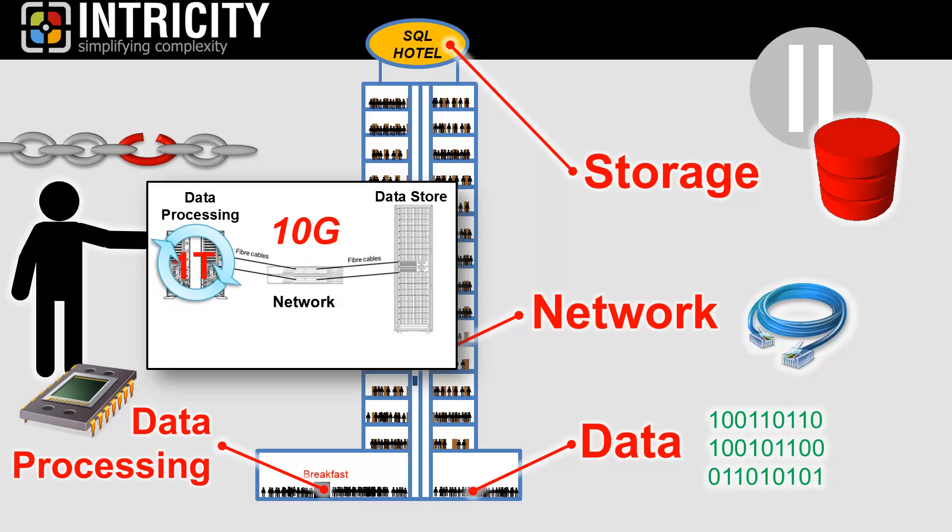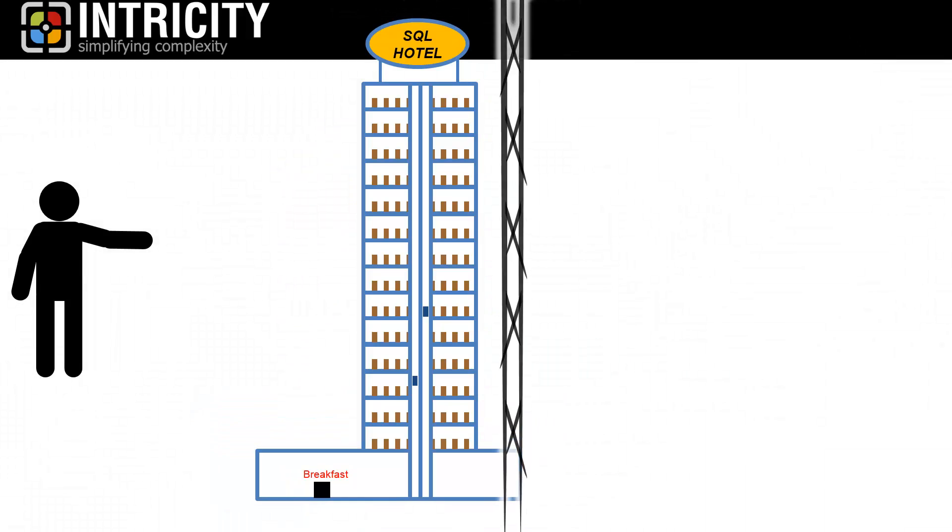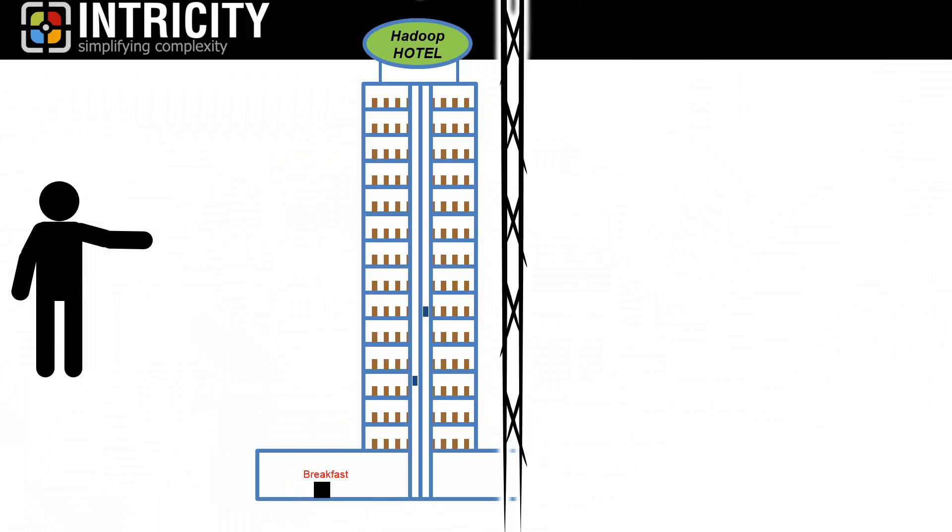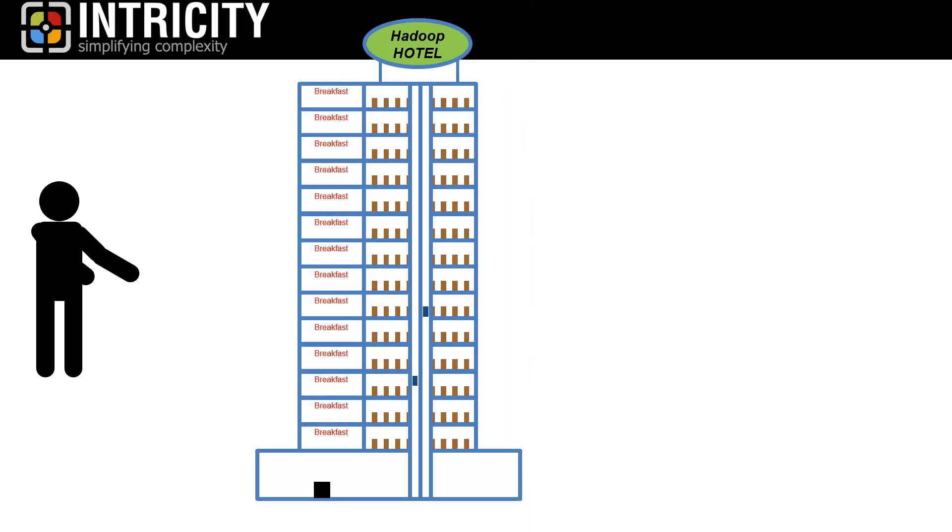Now let's talk about what the Hadoop Hotel would look like. Knowing ahead of time that your hotel is going to be so popular that the entire world population might want to stay there and eat your famous breakfast, you design your hotel like this. Each floor of the hotel has its own little kitchen and dining areas.